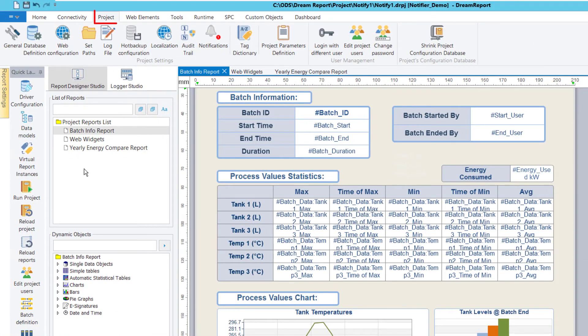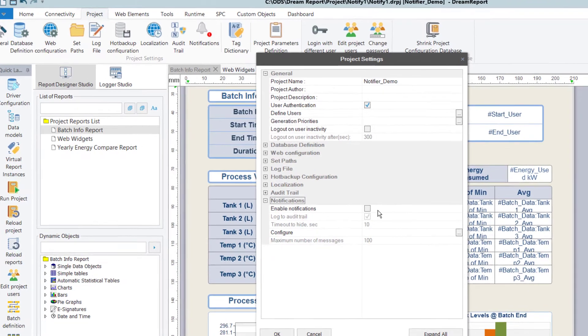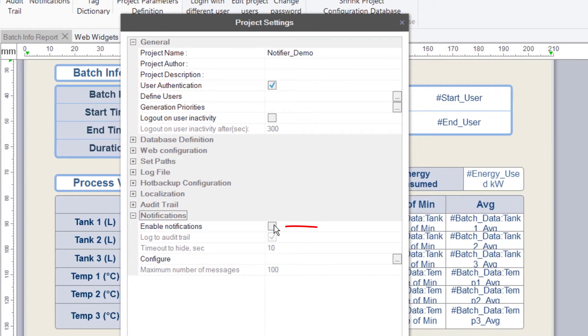We can get to the Notifier configuration from either the Project or the Tools toolbar in Studio. Here, I've opened the Project's General Settings, and then we'll go to the Notifications section.